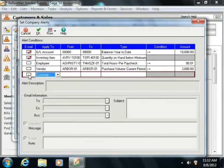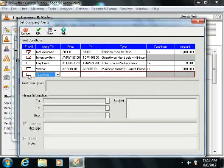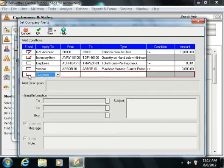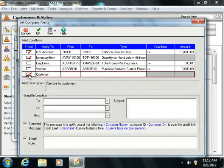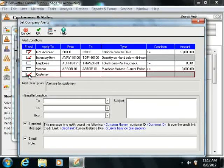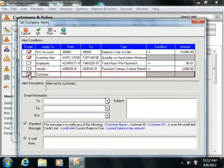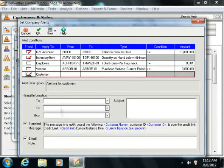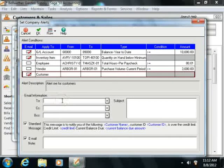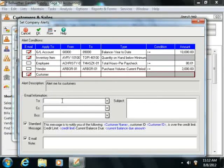You can check the Email checkbox if you want to send out an email to alert others about this alert being activated. If you do this, type the email address of the person that you want to send the email to into the To field that appears in the Email Information section.